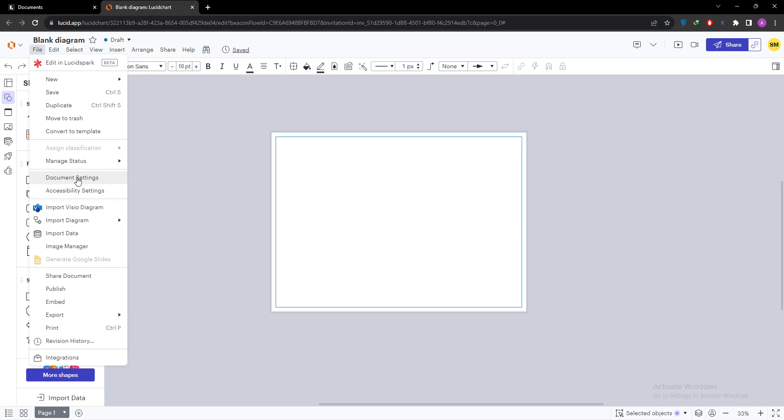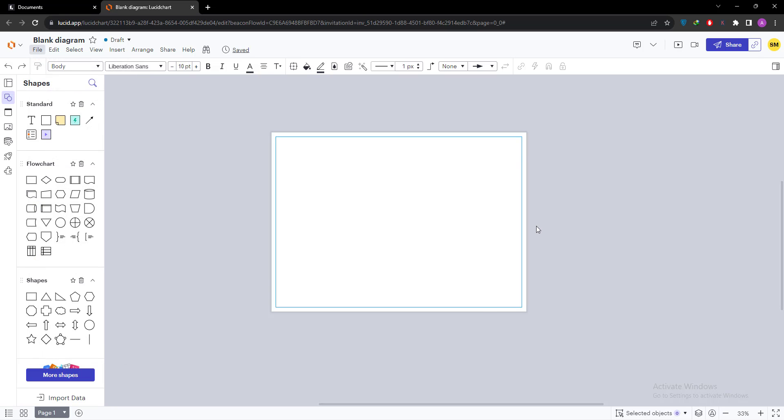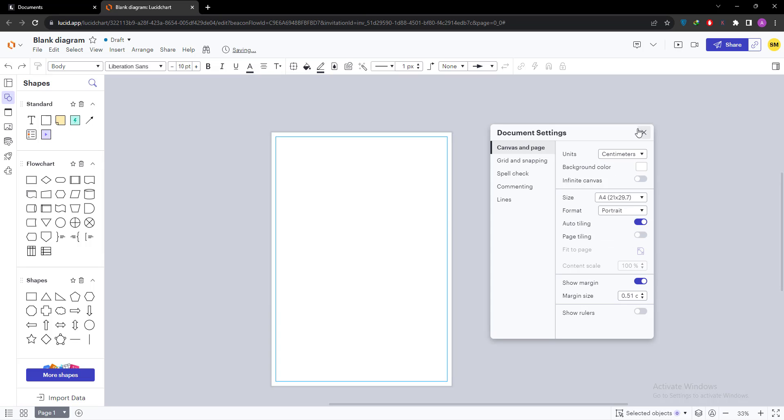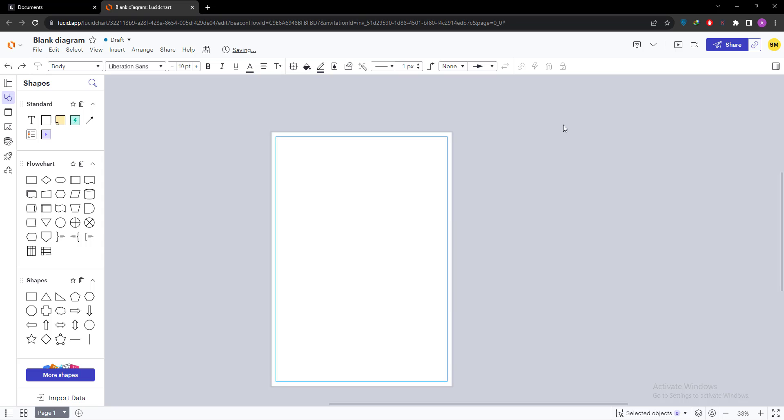Then go to the file menu, then document setting, then you can select portrait. In this way we can adjust document size or page size in Lucidchart. Thanks for watching.